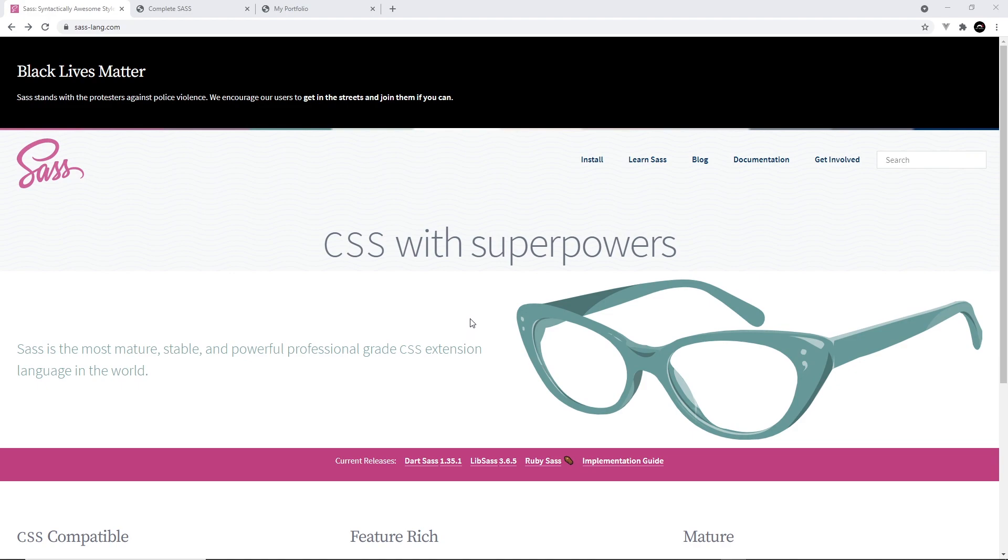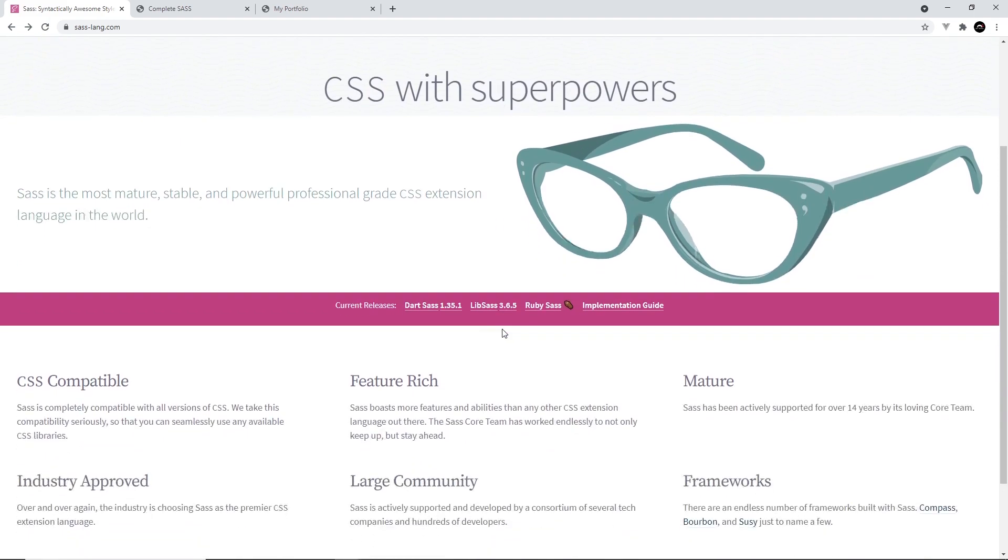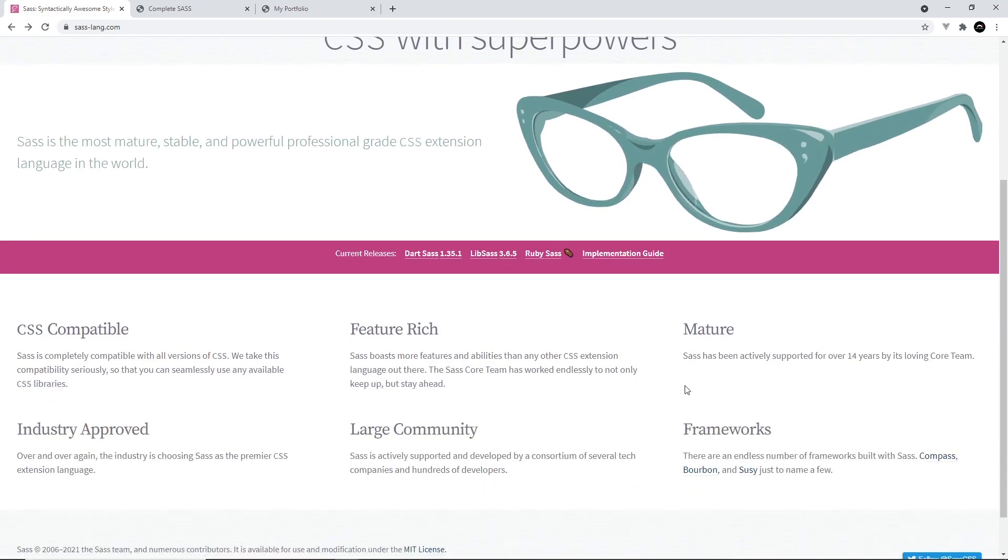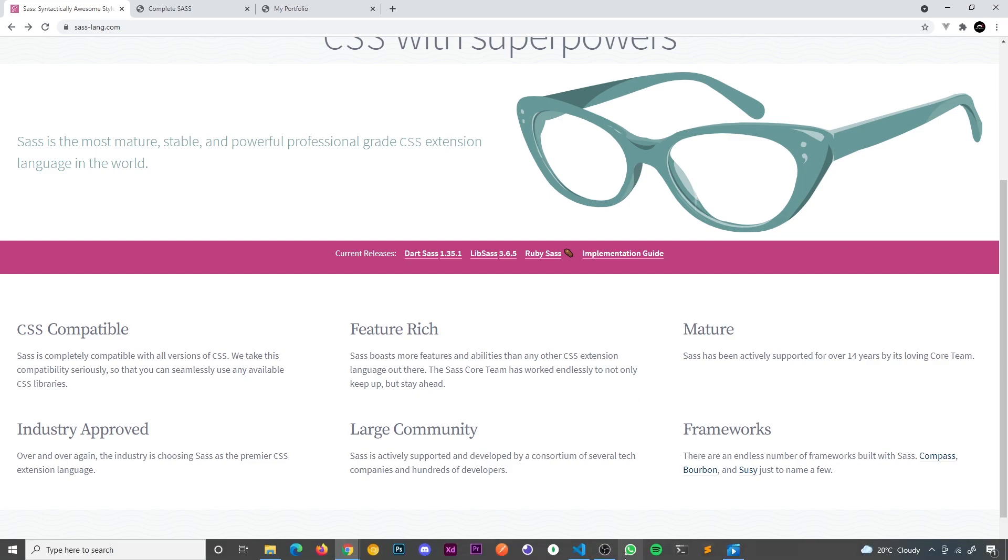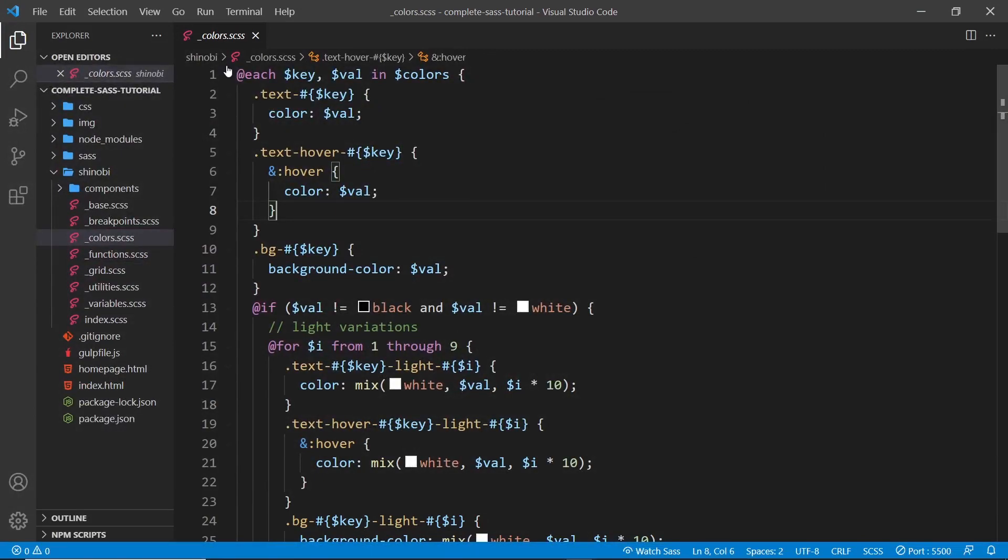So I guess we could describe SAS as CSS on steroids, or as the official website likes to put it, CSS with superpowers. It's a language that basically extends CSS to give it extra features or superpowers that make writing styles easier, more flexible and more reusable. Now it does this by bringing typical programming constructs like functions, loops, variables and inheritance into CSS. And it just makes CSS so much more flexible and powerful in the way that we write rules.